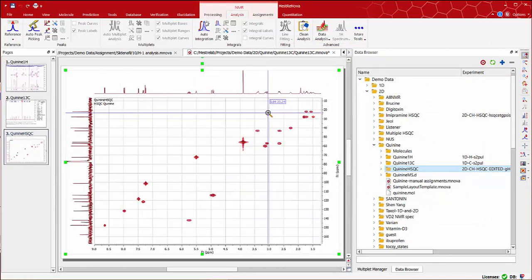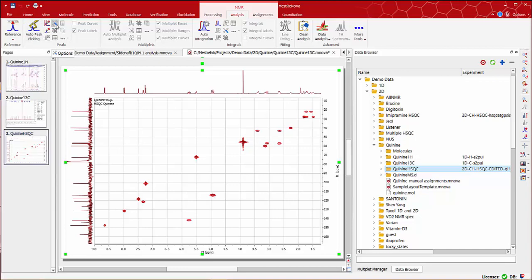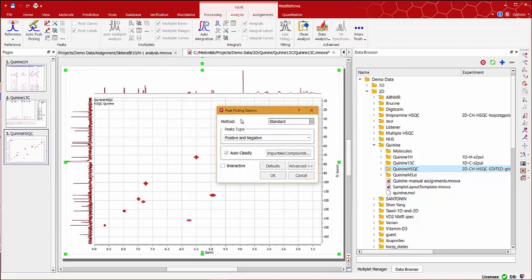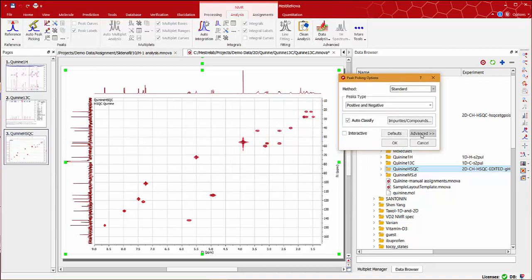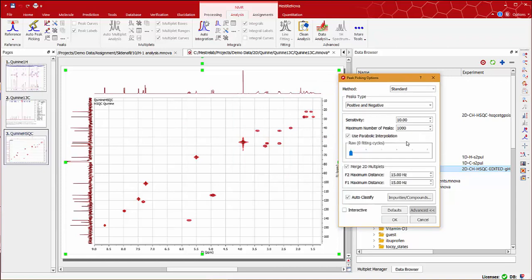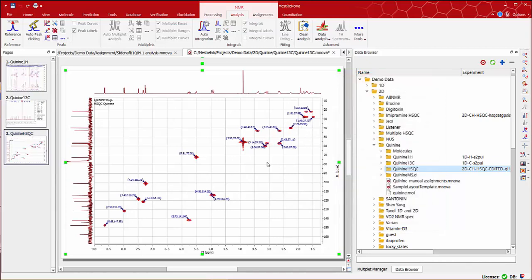Now we can do peak picking using the tools on the NMR analysis tab. If we click on peak picking's options and then select advanced, we can change any of the parameters in there. Since some of the peaks are split, we can select the merge 2D multiplets checkbox and also use the interactive mode to see the values. Everything seems fine, so we can accept the parameters.